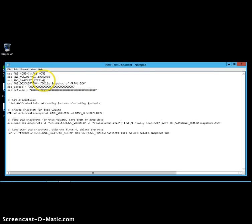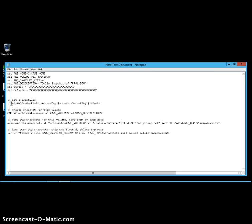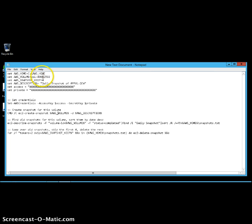Another variable holds a friendly description for the AWS snapshot. There is also a variable for the AWS access key — alternatively you can pass it directly in the command using '-o' for the access key and '-W' for the secret key. The script sets the AWS credentials, then sets up the AWS volume for the snapshot. The create-snapshot command picks up the volume value from the volume variable, and '-D' defines the description from the description variable.